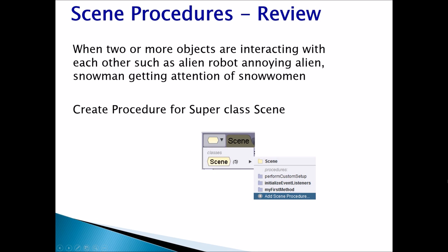Scene Procedures — when do I create scene procedures? When you take a look at your animation and you see there are no repeating actions, it is just a story. What you would do is divide the whole story into logical scenes: Scene 1, Scene 2, Scene 3, and so on.